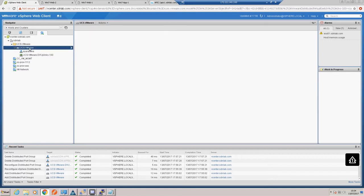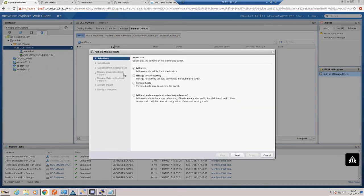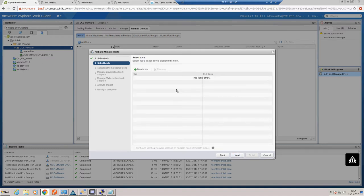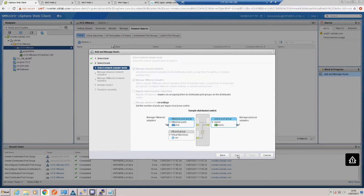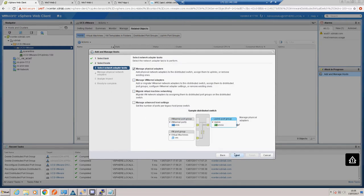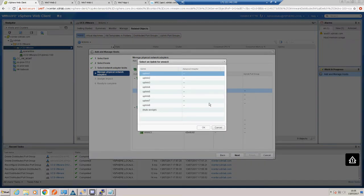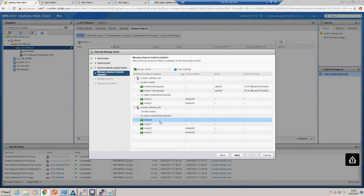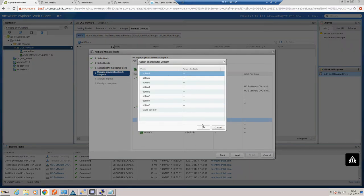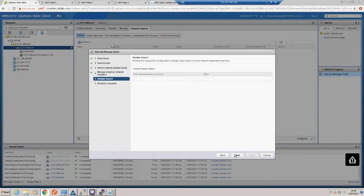The next thing we need to do is add some hosts to that distributed virtual switch. I've got a management cluster and a tenant cluster - it's the tenant cluster I'm going to add into ACI. We have two spare vNICs as uplinks, and those two hosts should now be added.